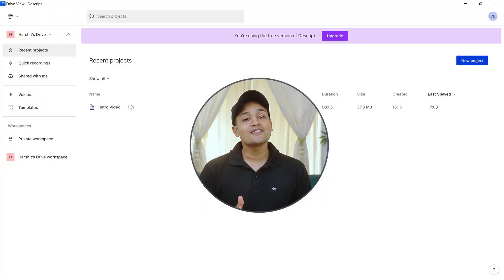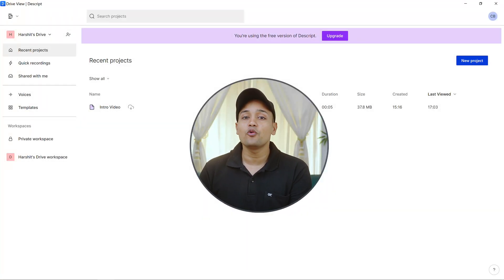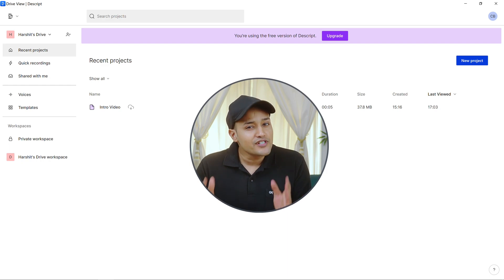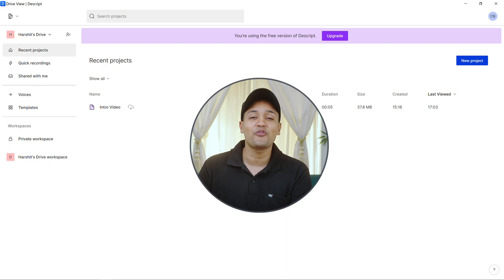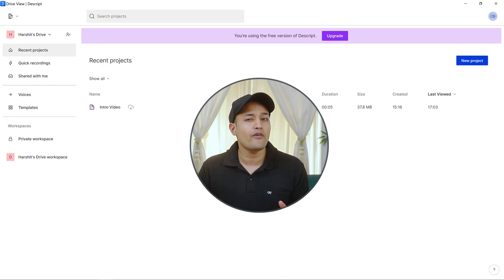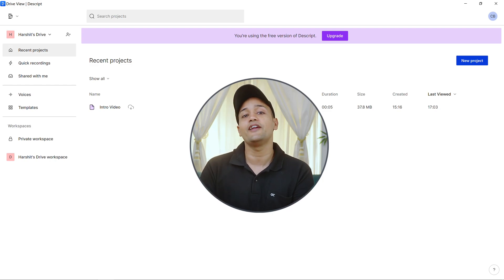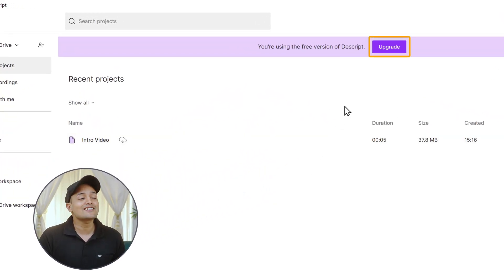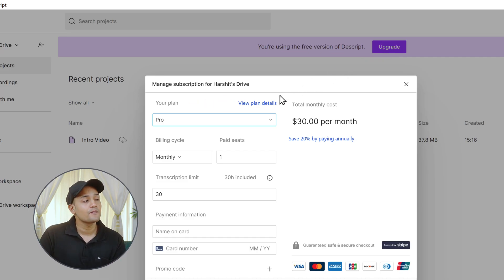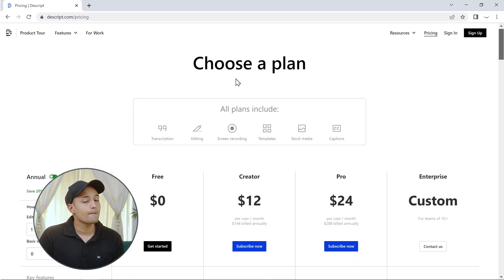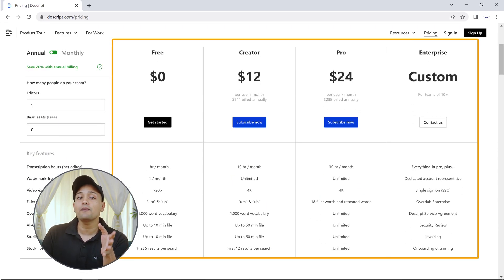Now as I said earlier with the free plan, you'll get only limited features. You can use Descript with these amazing features for free, but if you want to use some more advanced features, then you'll need to upgrade your plan. To do that, just click upgrade, then click view plan details. Now here you can choose the plan and upgrade.